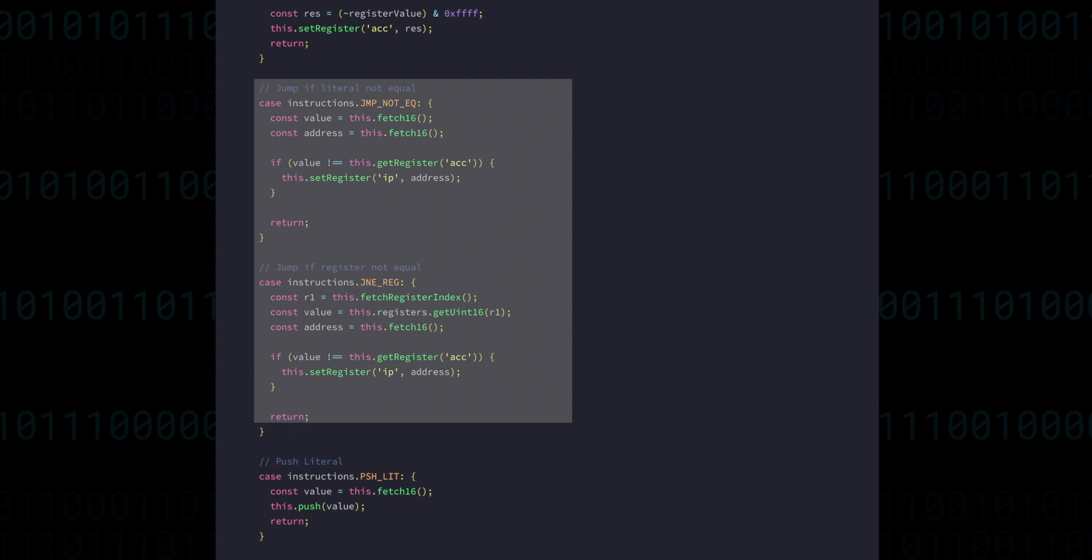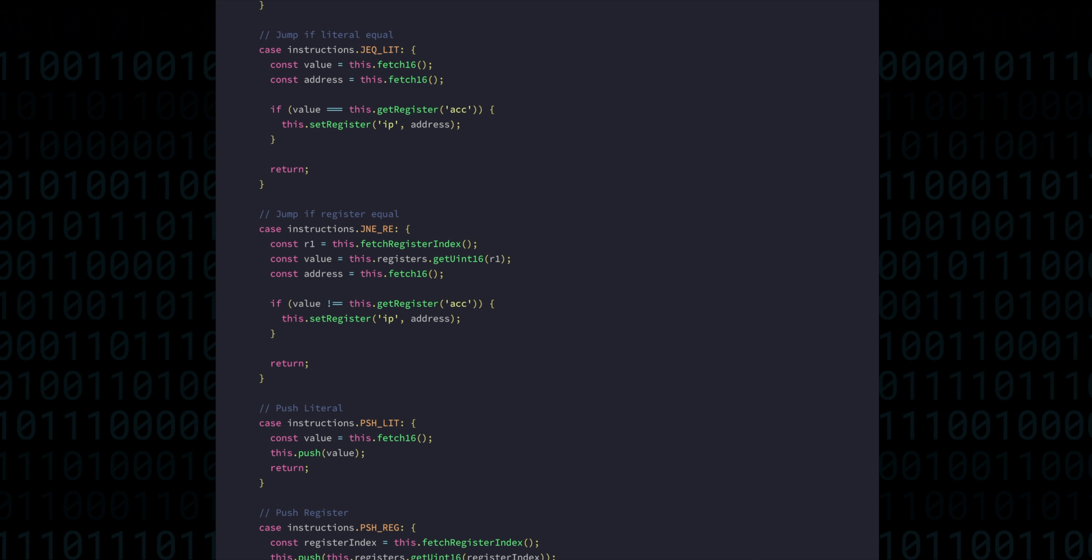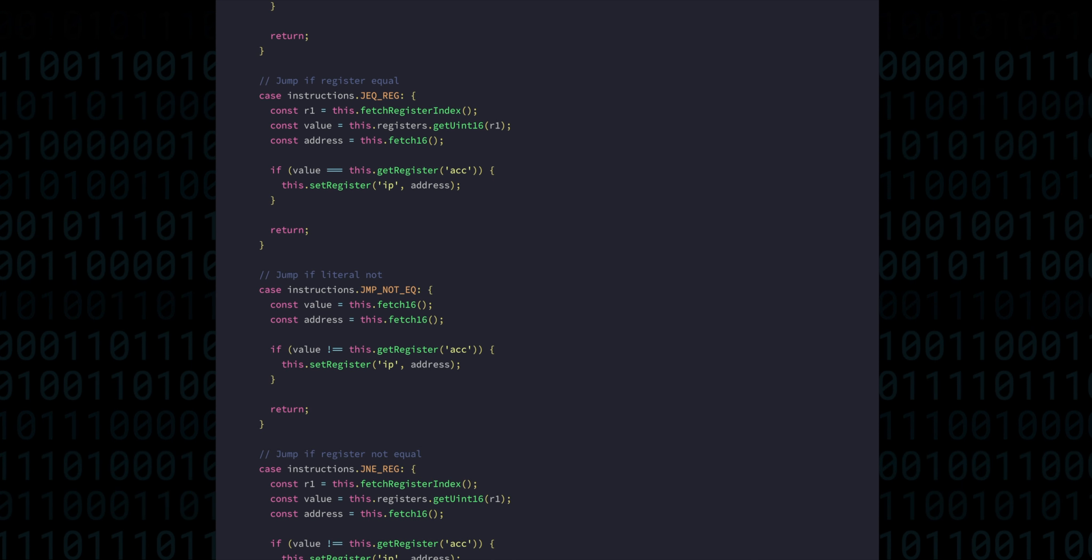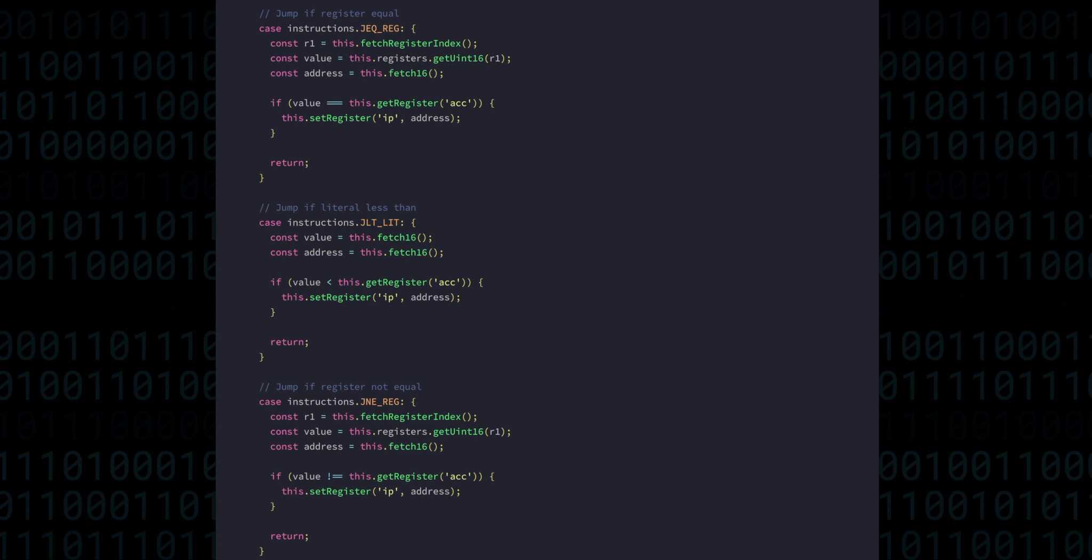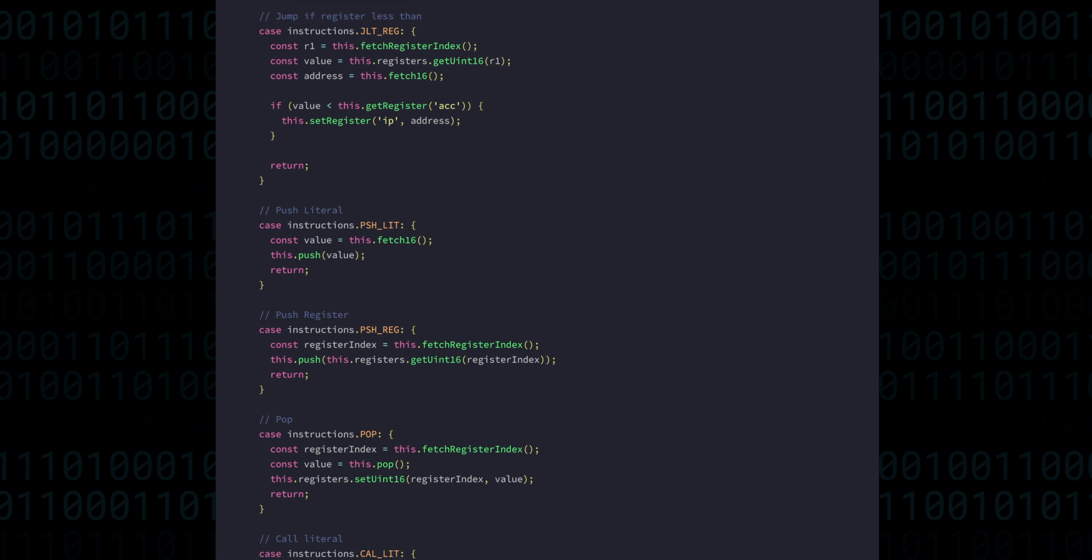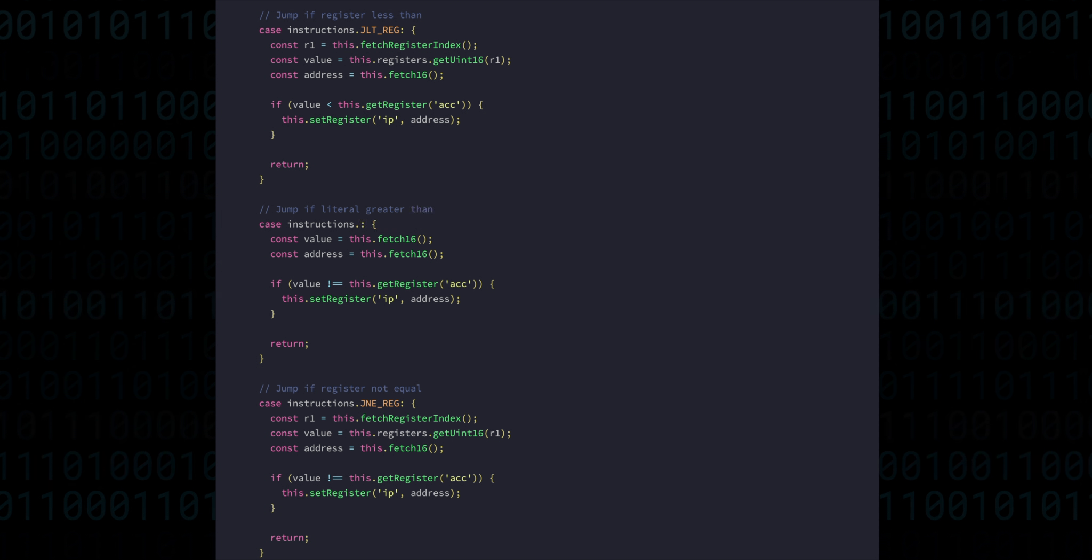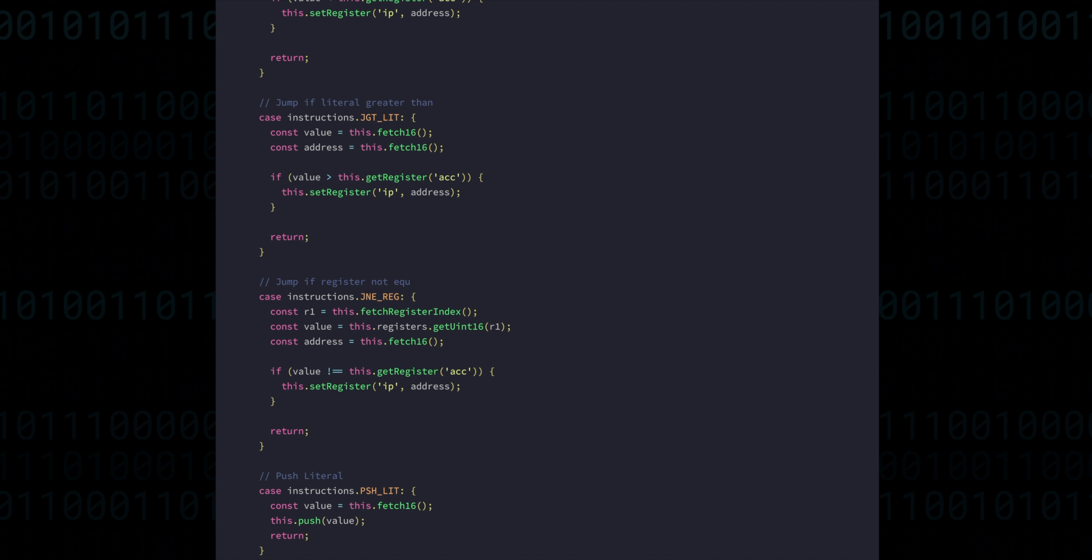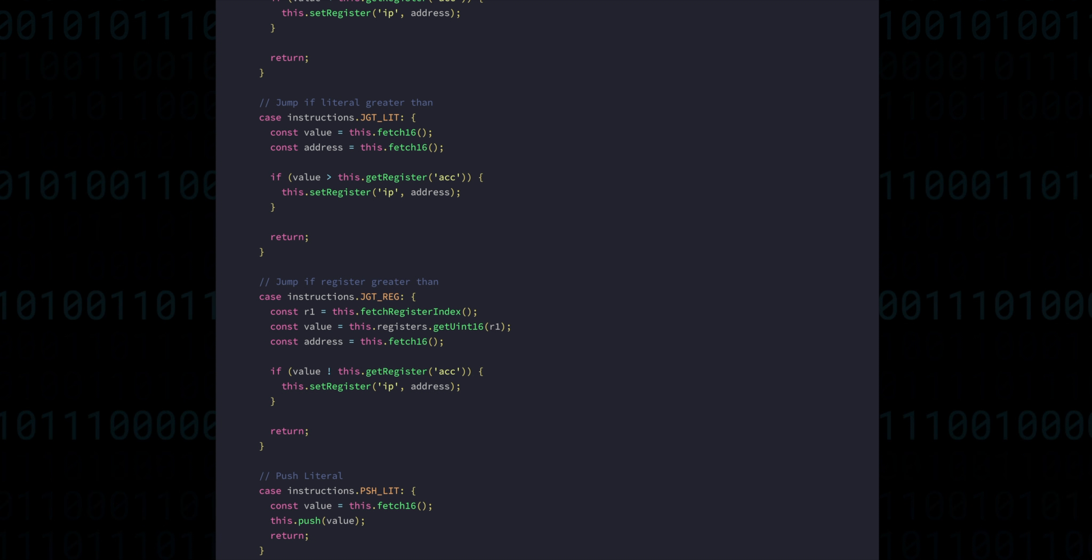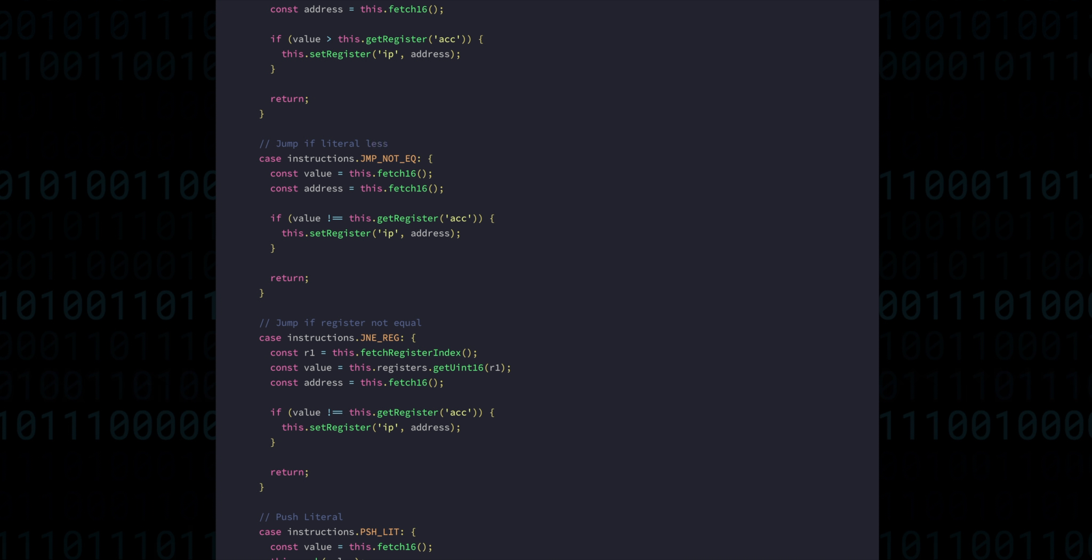The rest of the jumping instructions are implemented in very much the same way as the jump not equal instructions. So I will just copy those and make the changes, only modifying the operators in the comparison check. Later on, when we come to implement the flag register, we'll be adding a few more branching instructions. But until then, this will be enough.